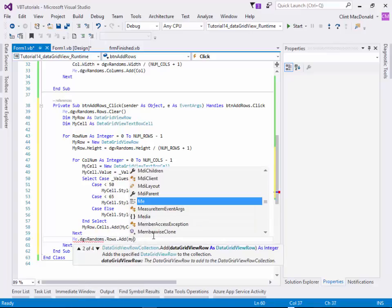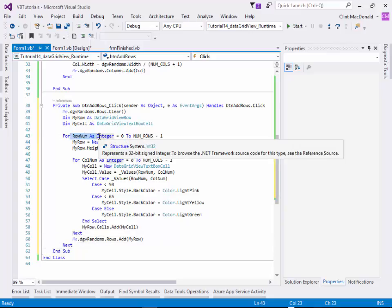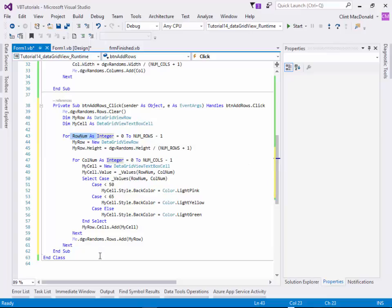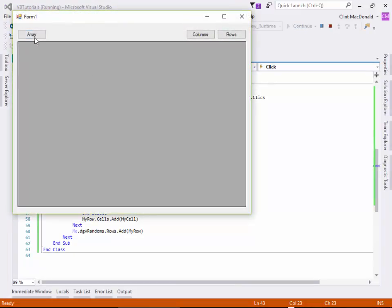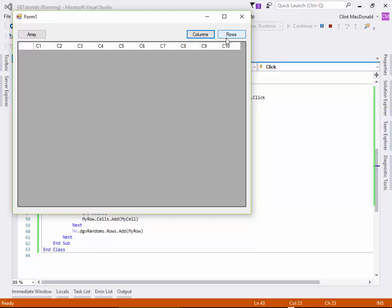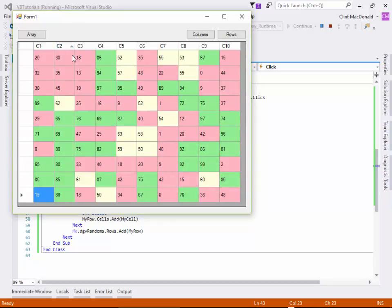We add the row to the DataGridView rows collection, then continue to the next row — going back up to the for loop, creating a new row, setting its height, and adding all columns. The basics: define columns, define a row, add enough cells for the number of columns, add the row to the DataGridView, and loop for each row. Running the app: click array to initialize, columns to define the grid, and rows to add data one cell at a time.